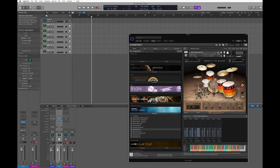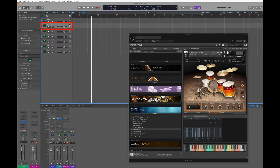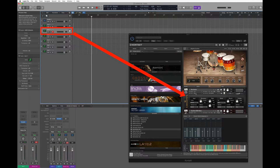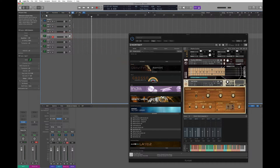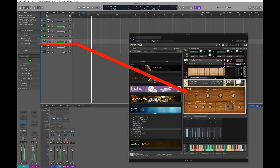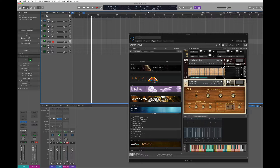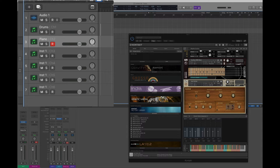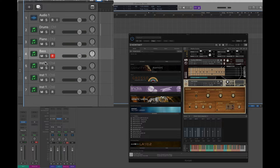Now the MIDI assignment is all done for me. If I go back in Logic and record-enable the first MIDI track, I'm going to direct my MIDI information to channel 1 of this Kontakt instance. If I switch to channel 2 I'm sending it to my piano, channel 3 directs data to the bass, and channel 4 to my jazz guitar. I should rename the tracks: drums, piano, bass, and guitar.